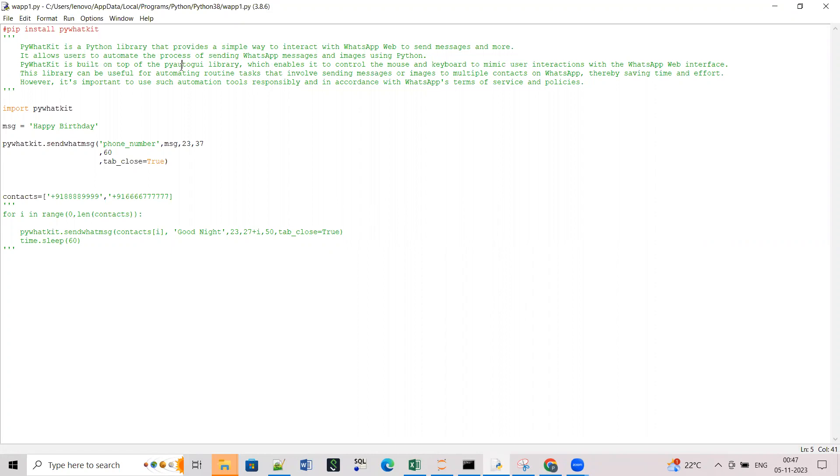And then also pywhatkit is built on top of pyautogui library which basically enables the program to control the mouse and keyboard to mimic the user interaction. So now let's get started. First you need to install this pywhatkit library with pip install pywhatkit.